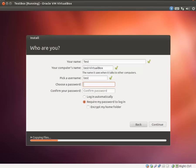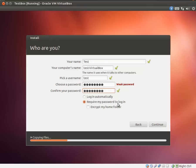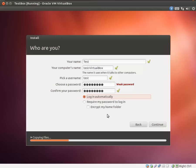We need to give our name. I'm just putting test. And for password, I'm just going to choose P-A-S-S-W-O-R-D. That's right. Password. The weakest password in the history of mankind. But I'm doing it for simplicity's sake. You should choose a strong password. You should also do require my password to log in and encrypt my home folder. I'm just going to choose login automatically because this is a test box that I do not care about.